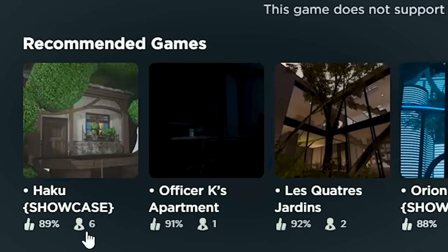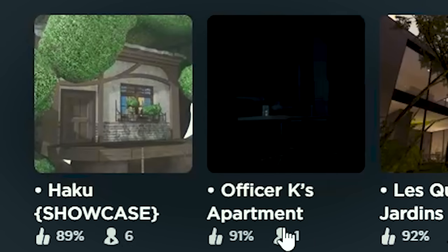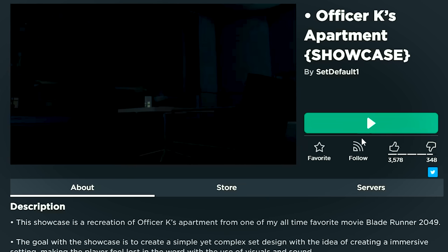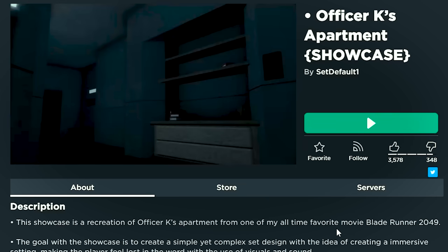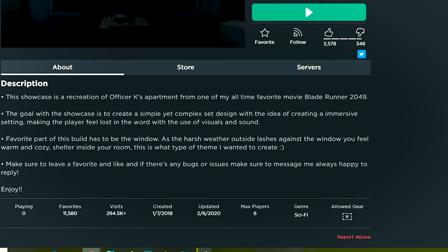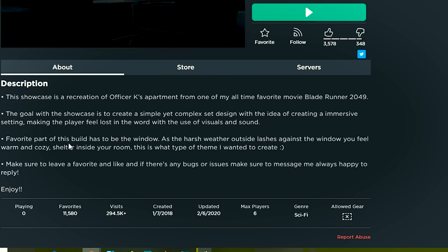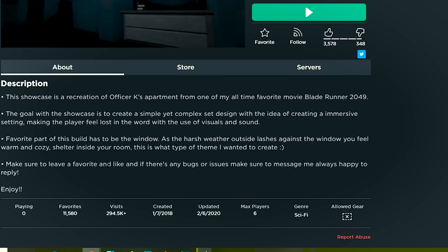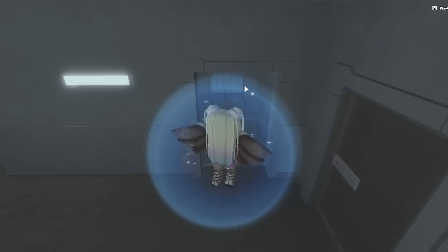What else do we have? We've got Haku. Officer K's apartment. Officer K's apartment. This showcase is a recreation of Officer K's apartment from one of my all-time favorite movie, Blade Runner. The goal with this showcase is to create a simple yet complex design with the idea of creating an immersive setting, making the player feel lost in the world with the use of visuals and sound. Favorite part of this build has to be the window. As the harsh weather outside lashes against the window, you feel warm and cozy, sheltered inside your room. That is the type of theme I wanted to create. Oh, I cannot wait to check it out.